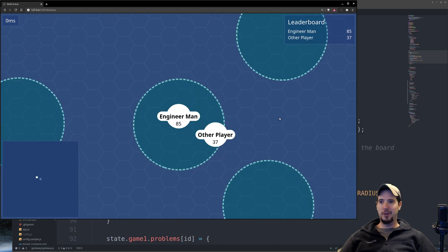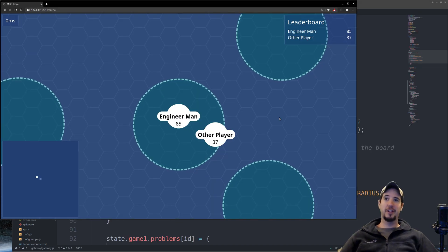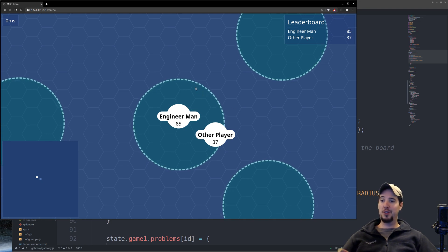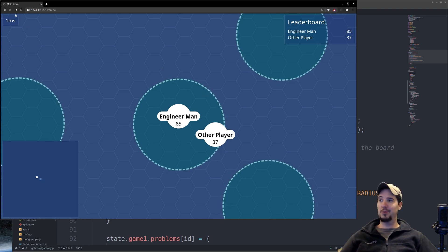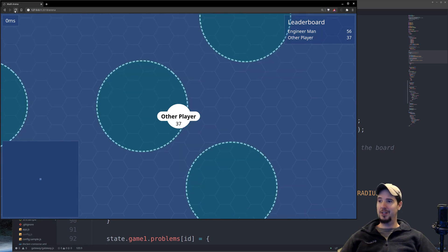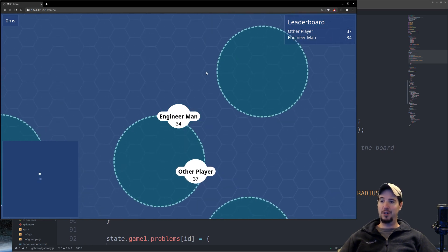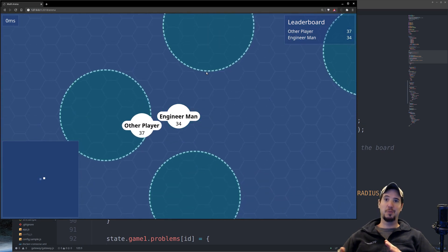So let's now talk a little bit about the logic I use to actually spawn these problem circles onto the screen because these are persistent, which means they're part of the game state. You can see if I hit refresh, it's the same circles. So they're not specific to my browser.